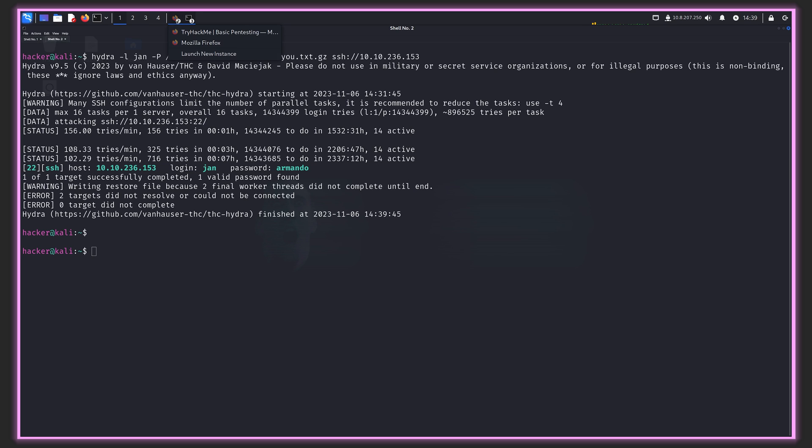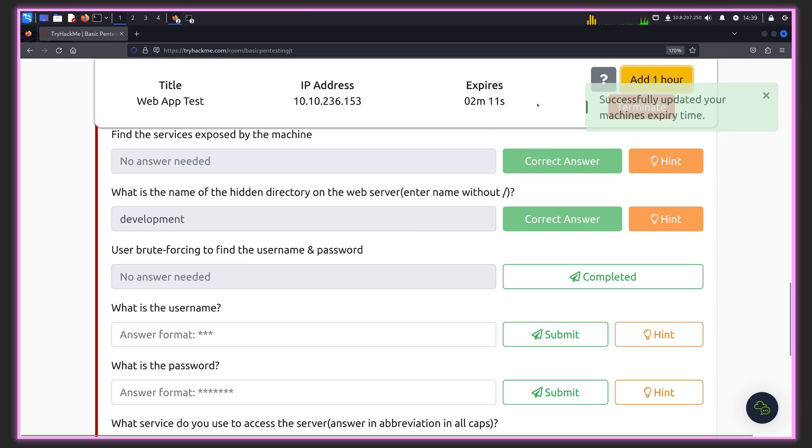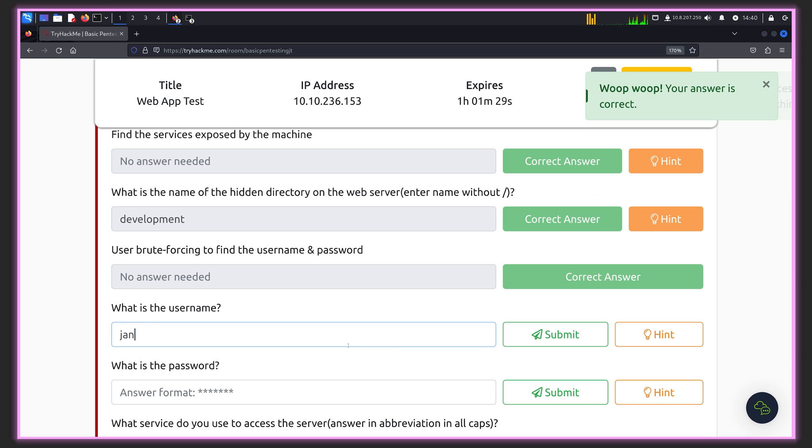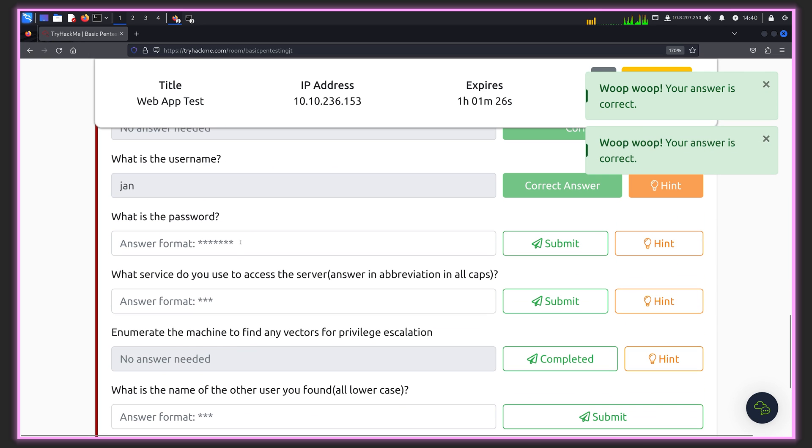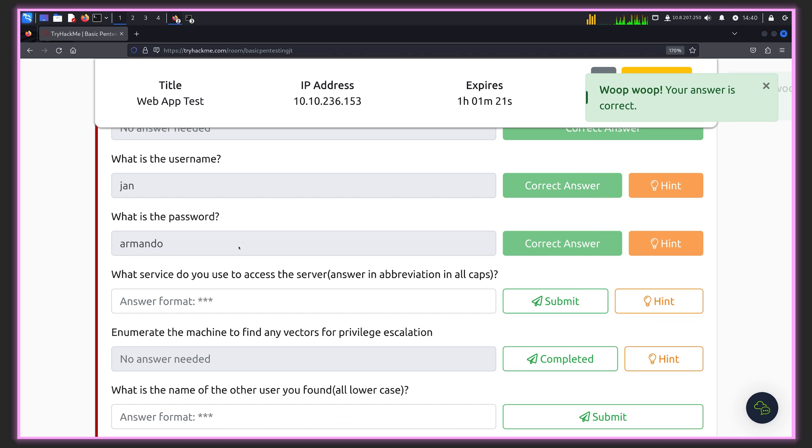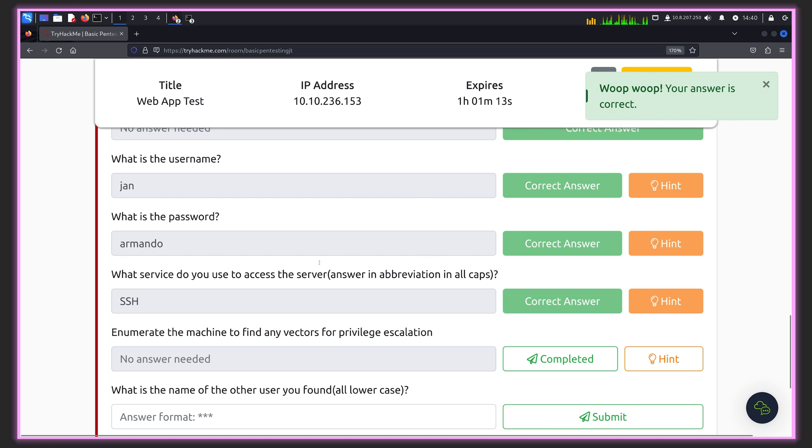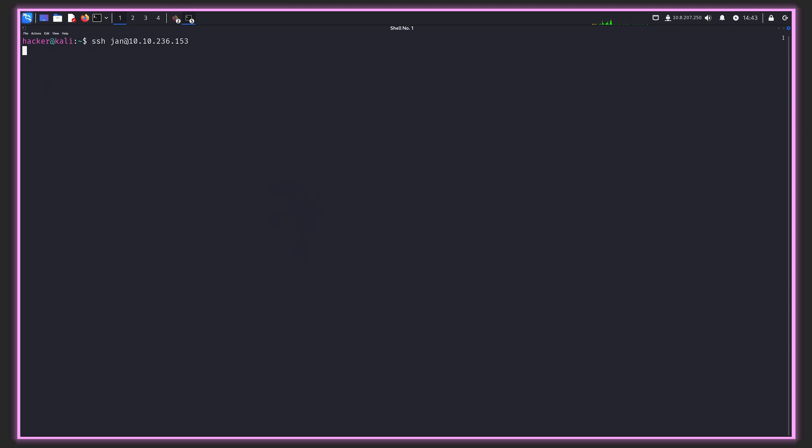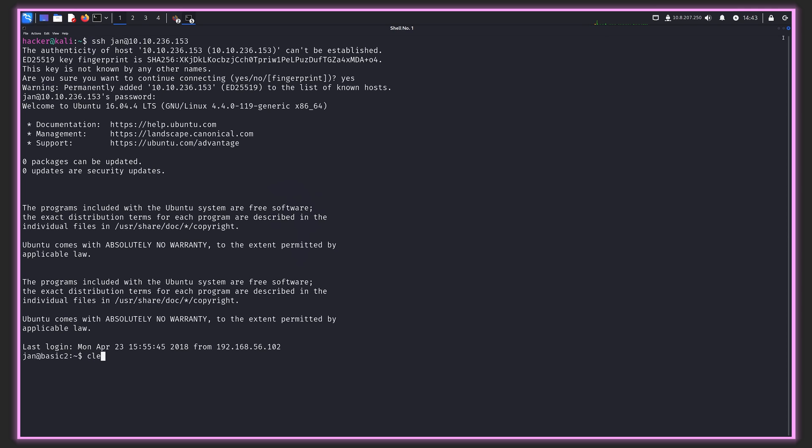Let's check in back with our questions. We use brute force to find the password. The username is Jan and the password is Armando. It's asking which service we're going to use to access the server in all caps, which is SSH. Let's SSH in as Jan to 236.153. We'll say yes. It's going to ask for the password, which is Armando. And we're in.